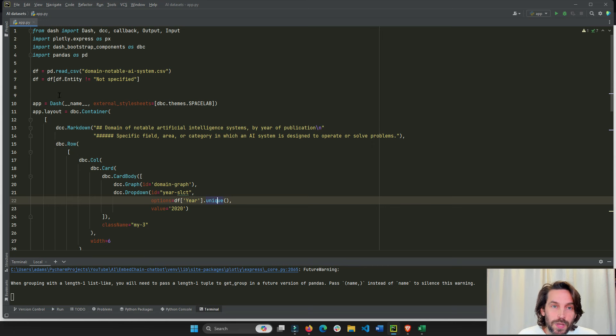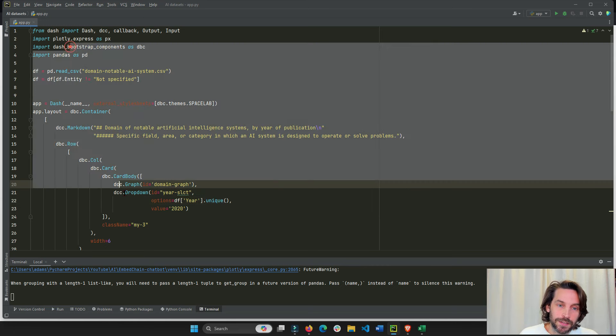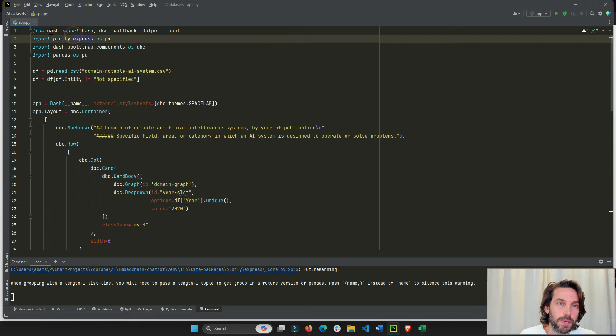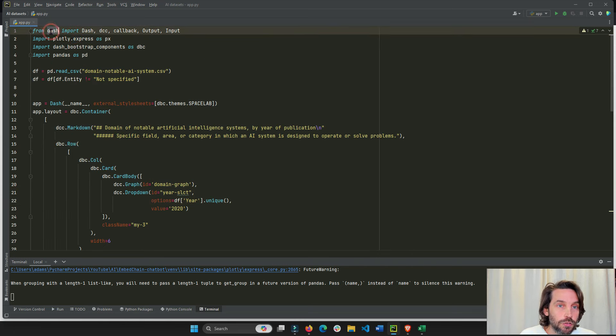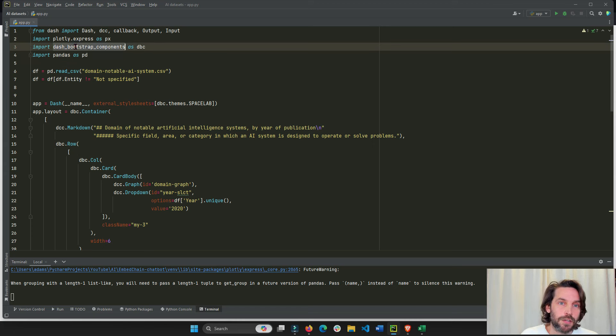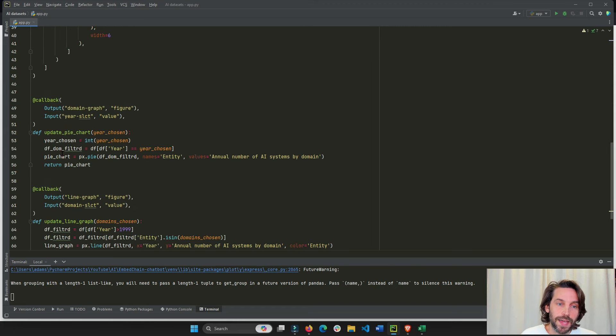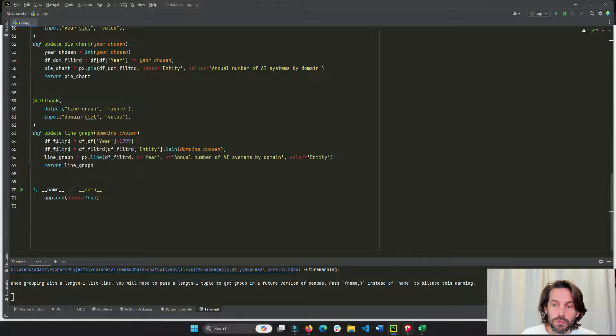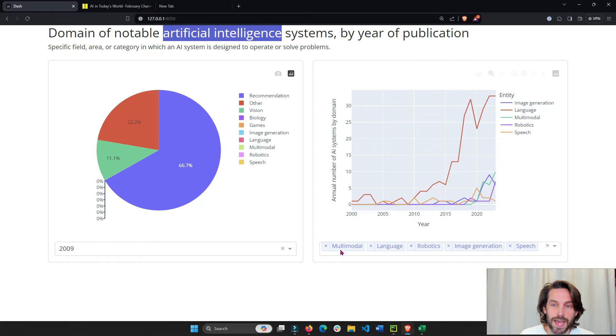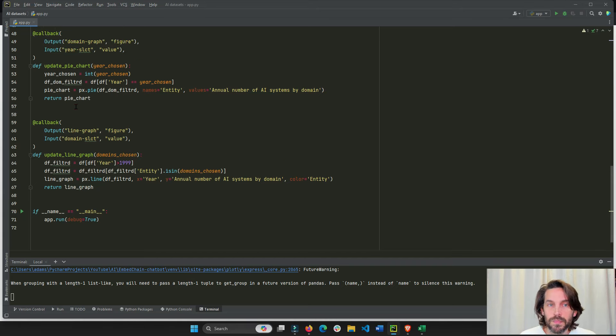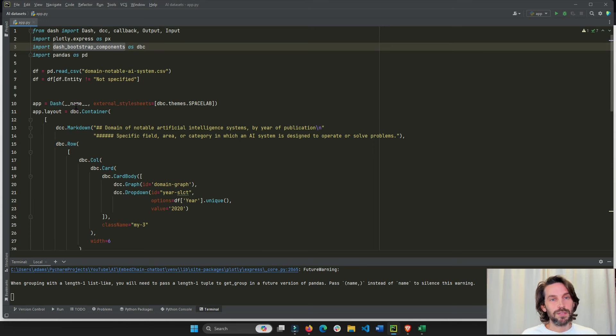Once you have this file downloaded, make sure to install pip install dash, make sure to install pandas and dash bootstrap components. Once you have that, all you have to do is click the run button and you should have this app up and running.